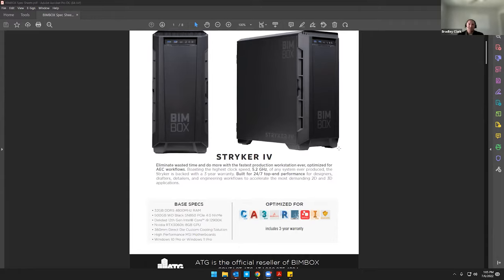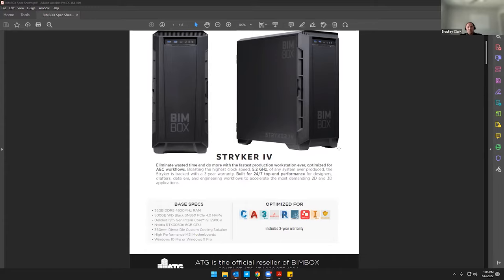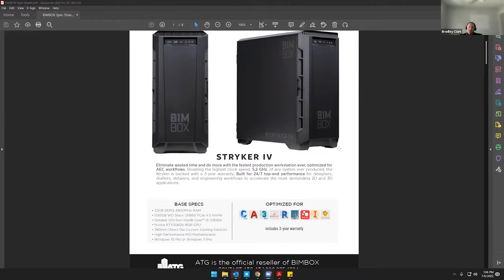Now, some of the biggest changes on that is we've upgraded to the Intel 12th Gen processors. So it's an i9-12900K. We delid that processor and we overclock it to 5.2 gigahertz on all the performance cores. We've also upgraded the RAM from DDR4 to the new DDR5. It's just a significantly faster type of system memory, but then it also gives us some room for growth in the systems too.